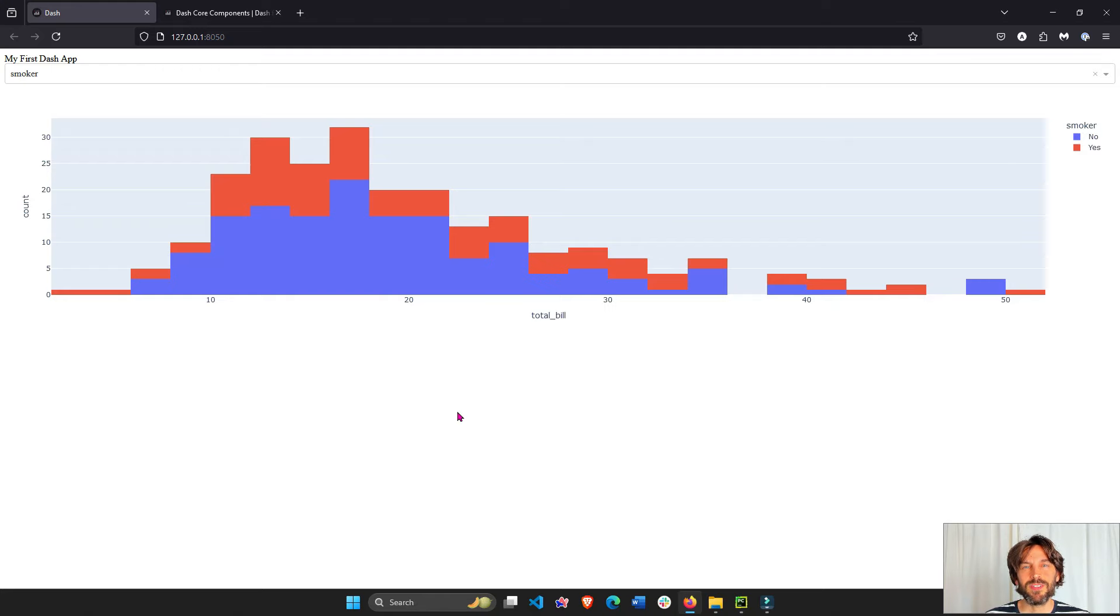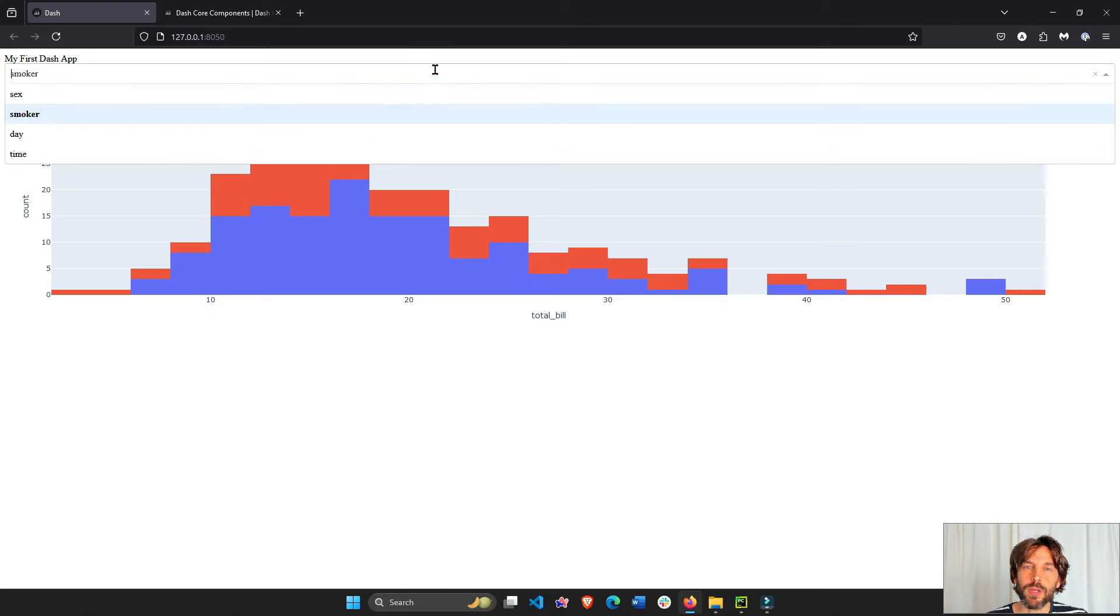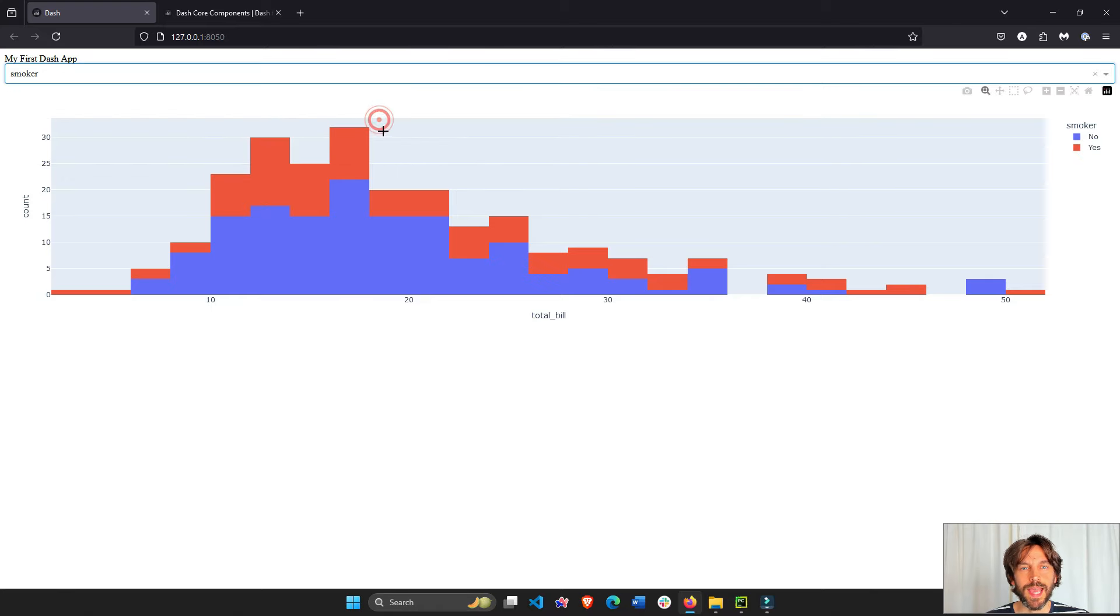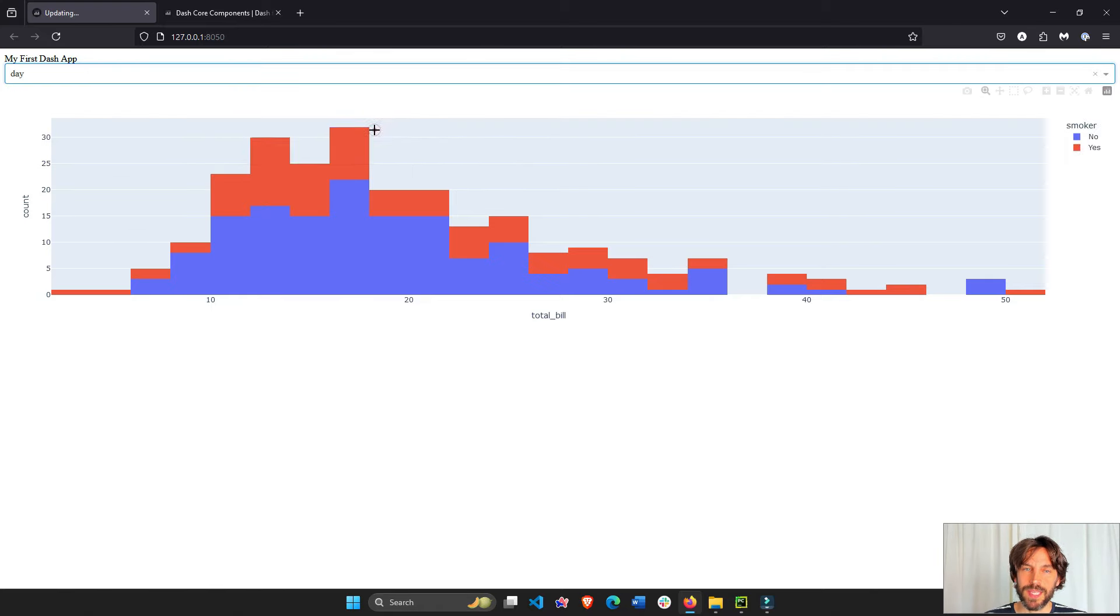Welcome back. In today's lesson, I'm going to give you an introduction to Dash, a Python framework for building dashboards and web applications.